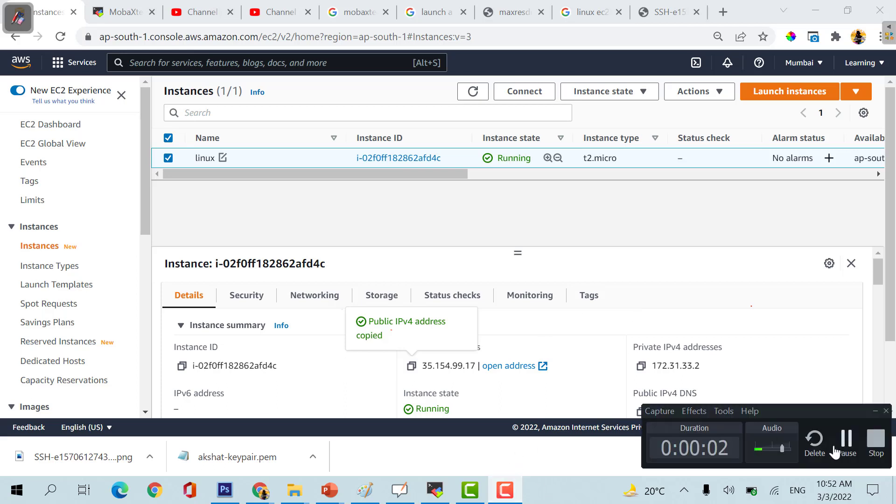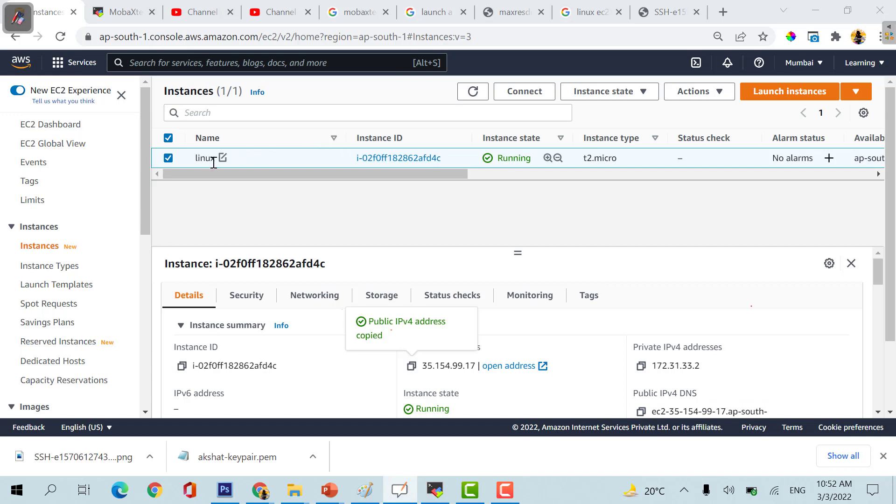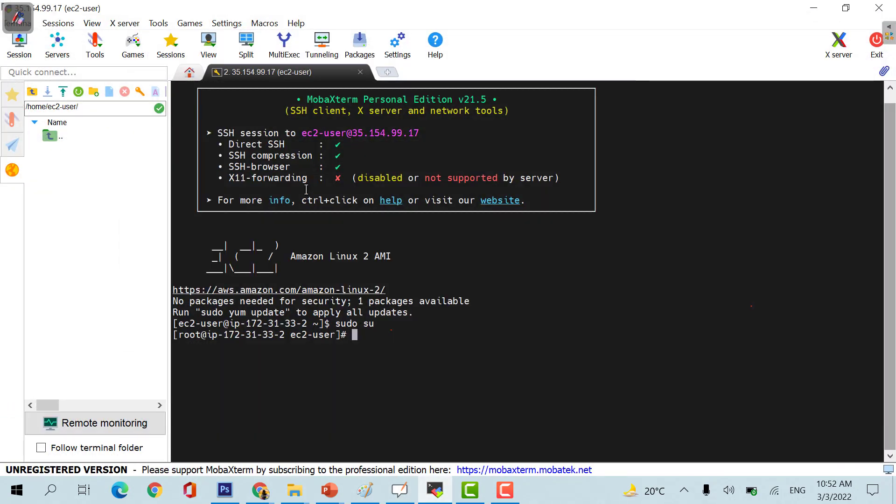In the last session we have seen how we can launch an EC2 instance, a Linux instance with the help of MobaXterm. Now let's see how we can launch a website, a small static website with the help of this particular Linux machine.